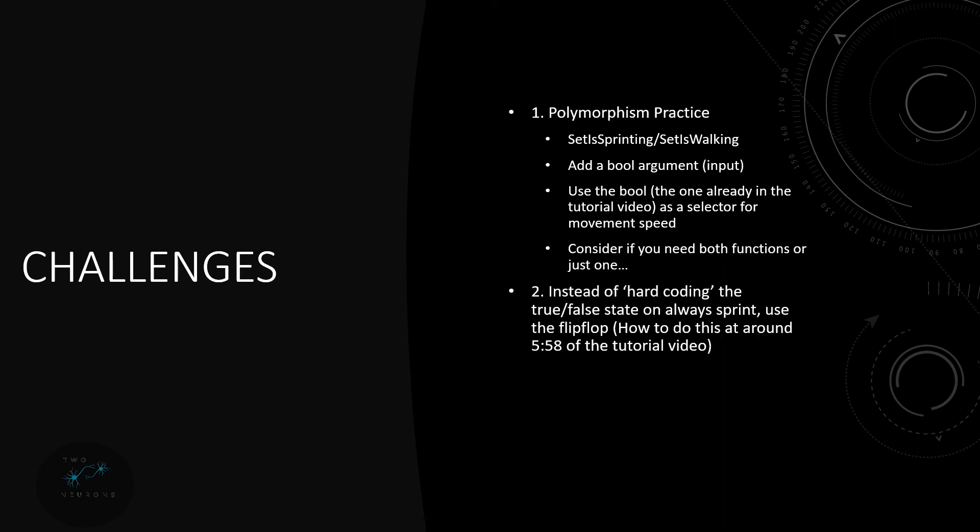Next, instead of hard coding true or false on the always sprint, use the flip-flop. So if you notice on the last slide the flip-flop has that is a bool at the bottom, you can plug that in. And I show you how to do this around the sixth minute in the video. That said, in fact with the way it's set up you can plug A and B into the same bool and then just have the is A plugged directly into there.